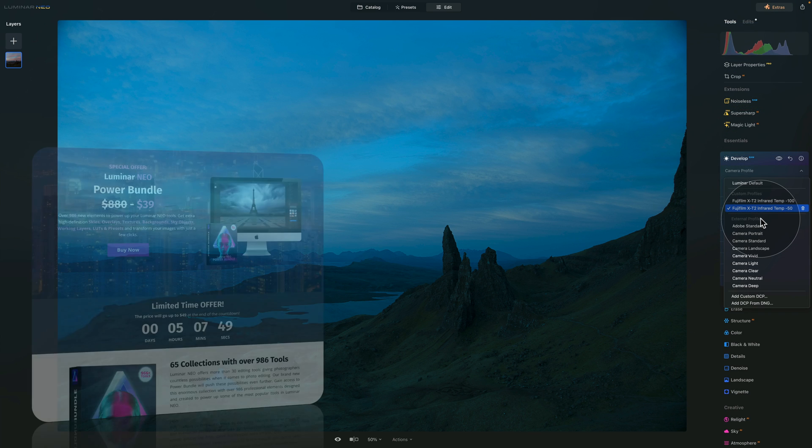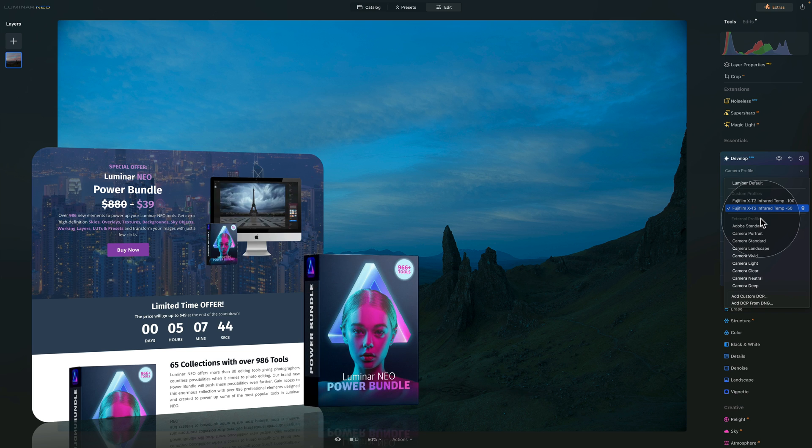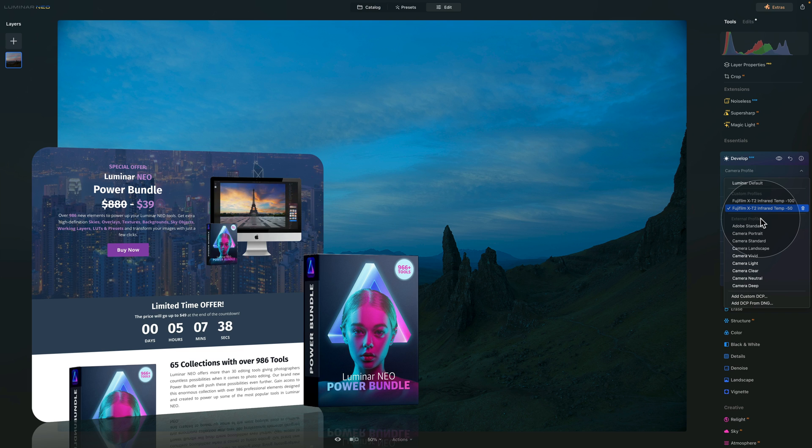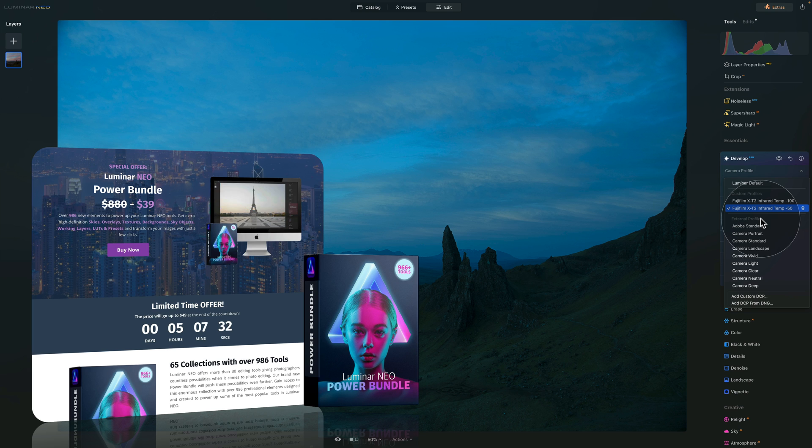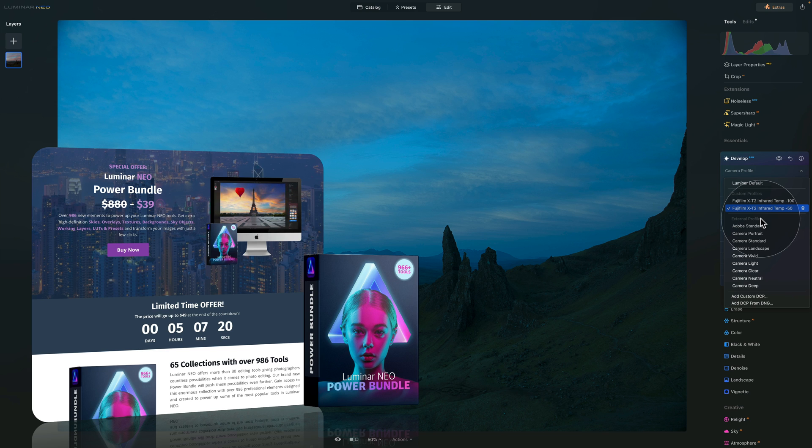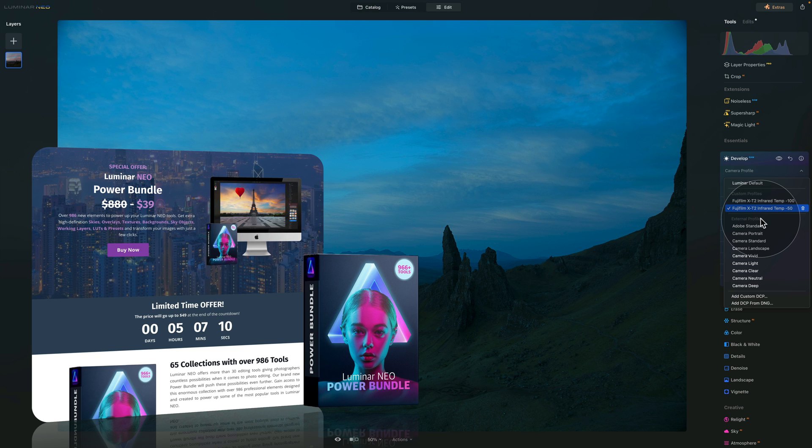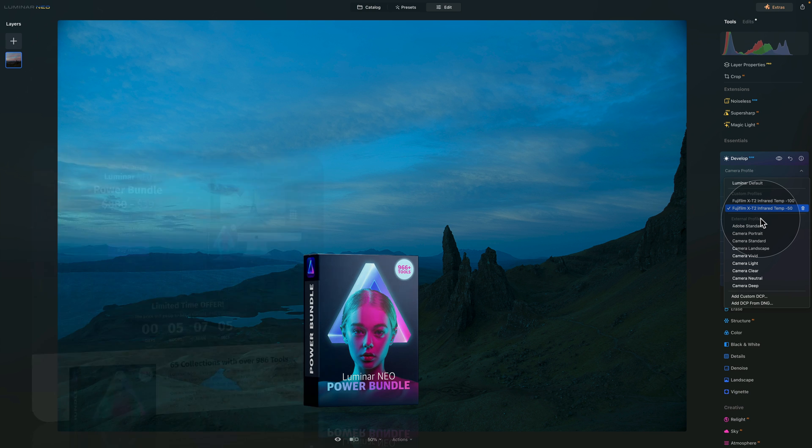Just before we continue, a quick reminder about our best-selling Luminar Neo Power bundle. Right now, just for $39, you can get over 986 new elements to power up your favorite Luminar Neo tools. You will get incredible high-definition skies, overlays, textures, backgrounds, working layers, LUTs, and presets to really transform your images with only a few clicks. To get the best possible price, you can follow the link in the description of this video, or you can find out more about it on our website cleverphotographer.com.